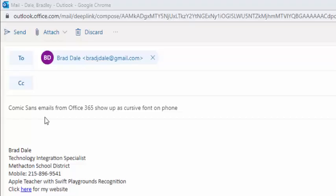Hi everyone, it's Brad. Today we're taking a look at the issue where emails you've sent through OWA (Outlook on the Web) show up in a cursive font. I'm going to show you what it looks like and how to solve this problem.